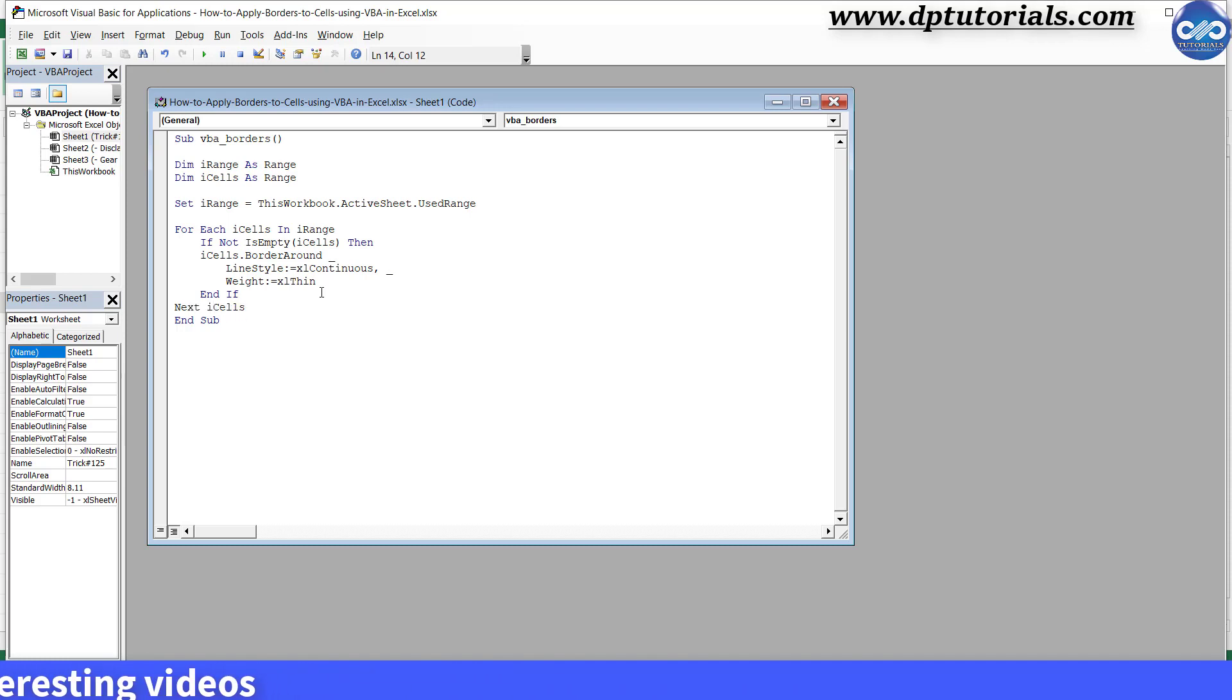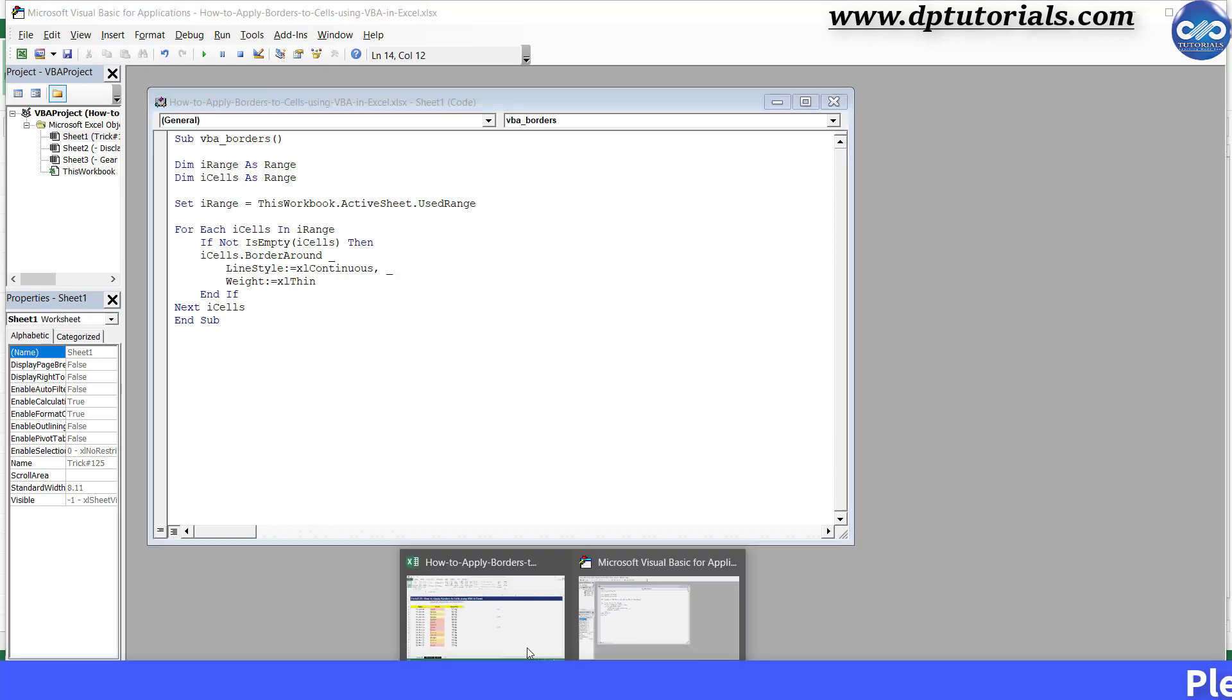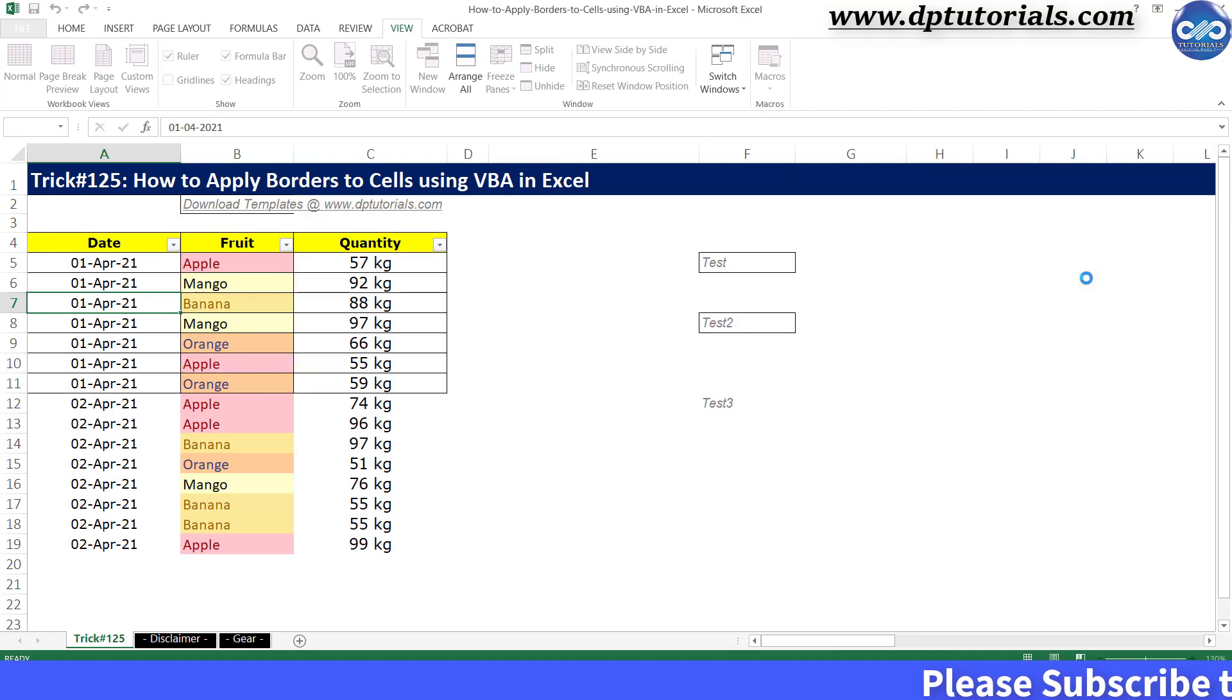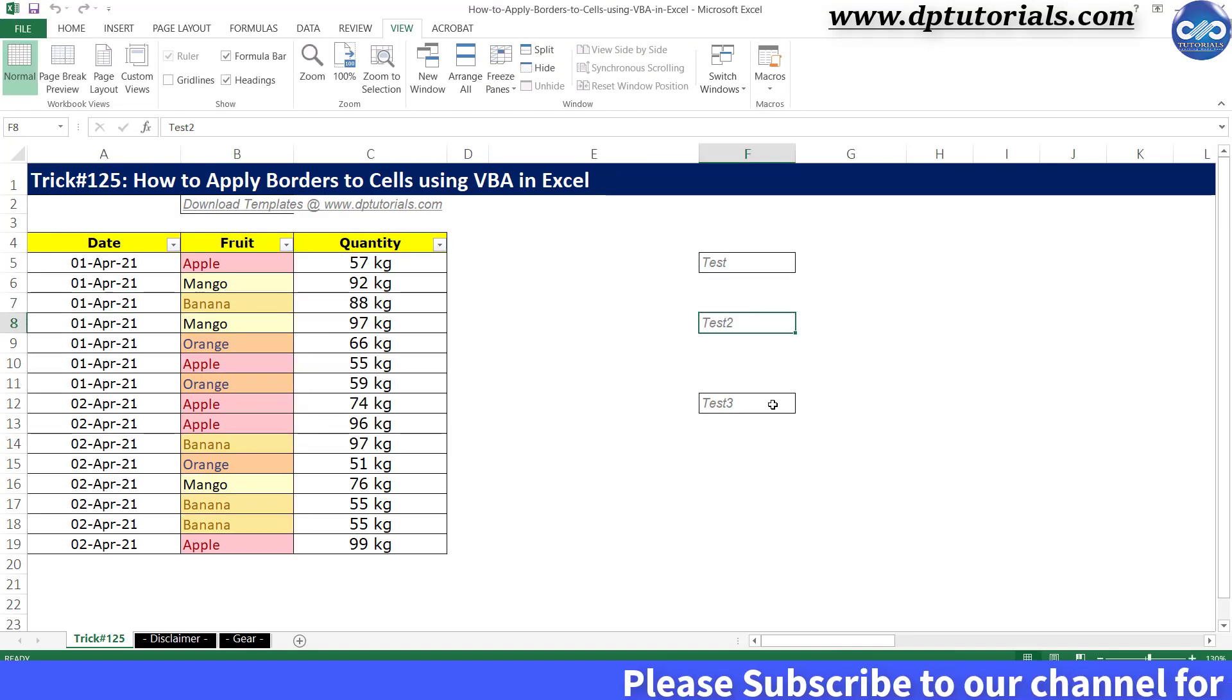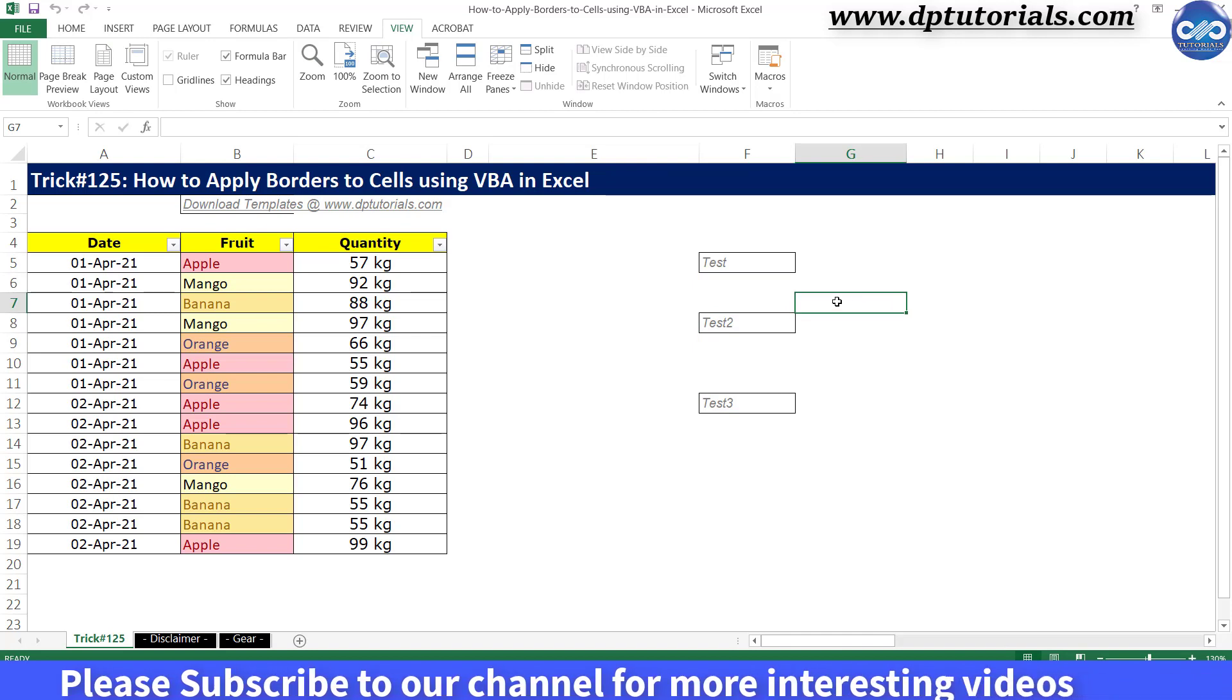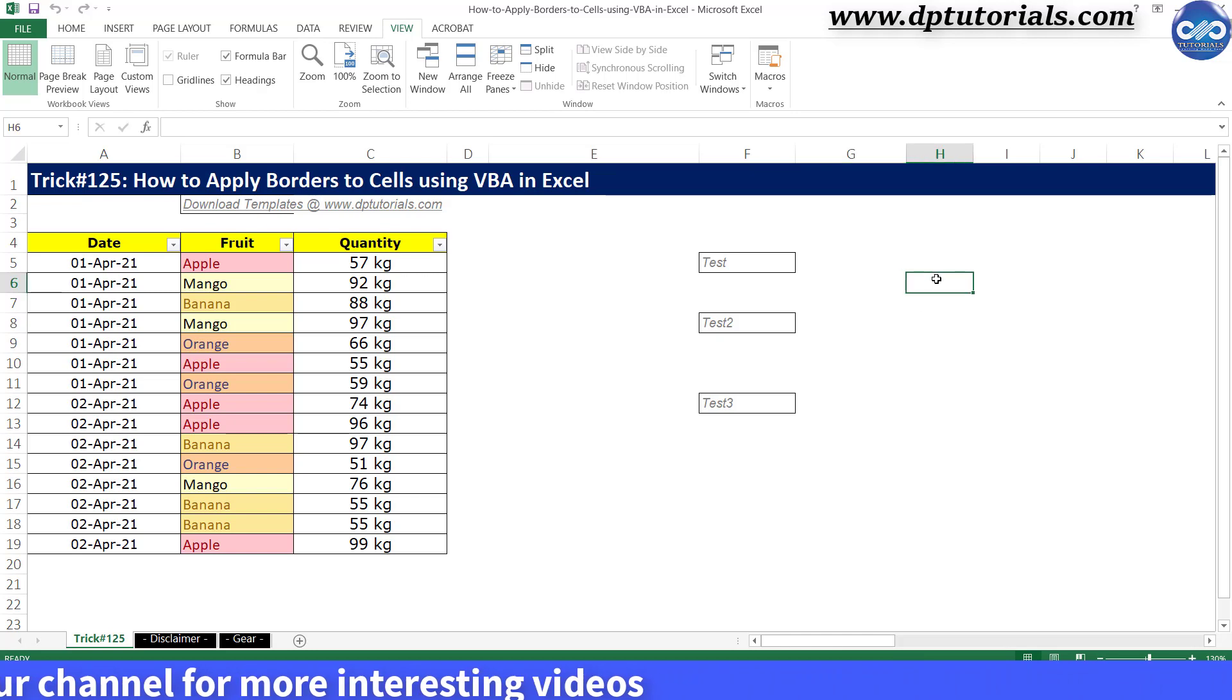Press Enter, the next line type Next iCells and press Enter. We are done with the code now. Save this Excel VBA code again and go back to the Excel. Let's try by running the macro once again. You will get all the borders applied for all the cells which are having data like this. Got it, friends?